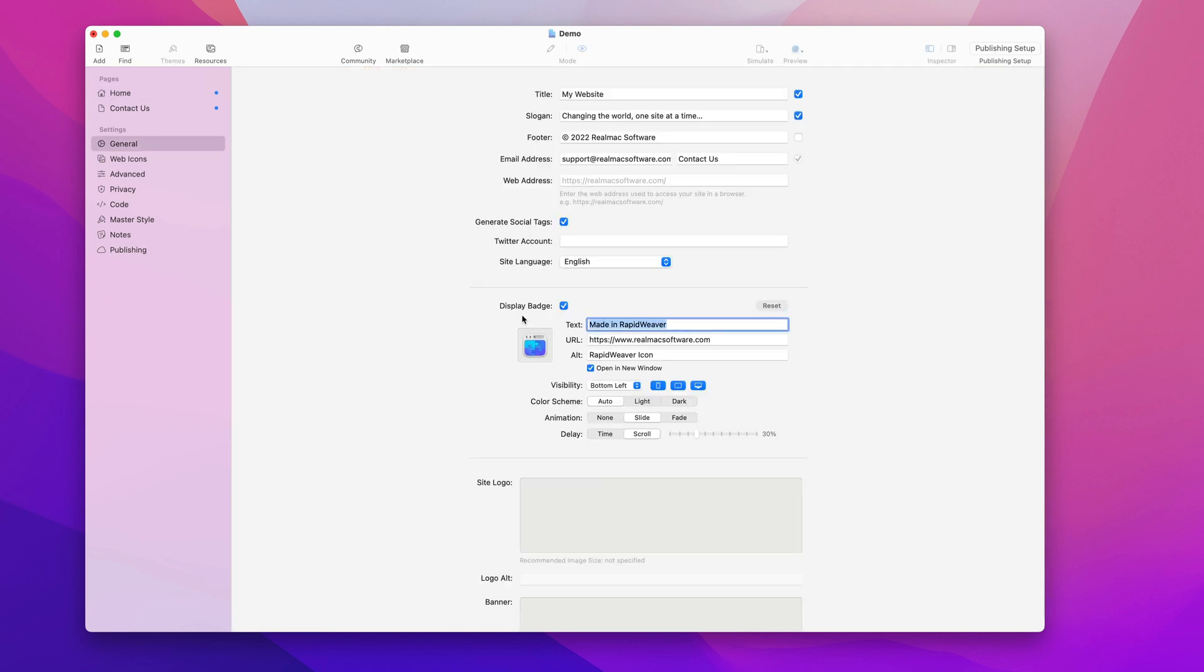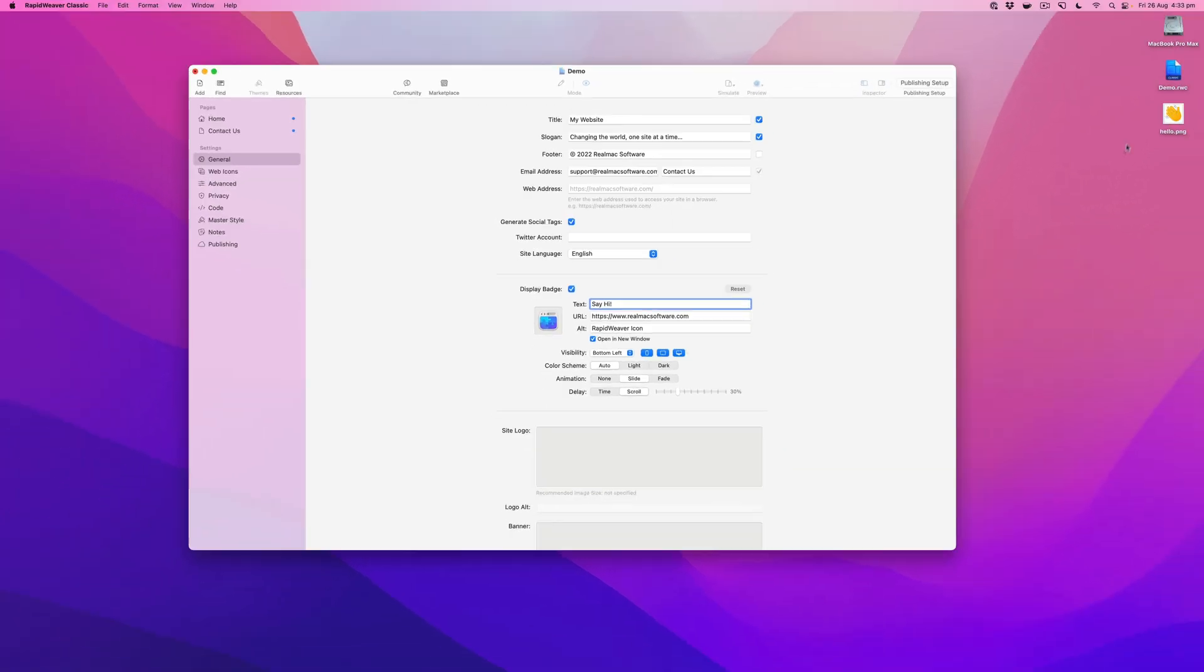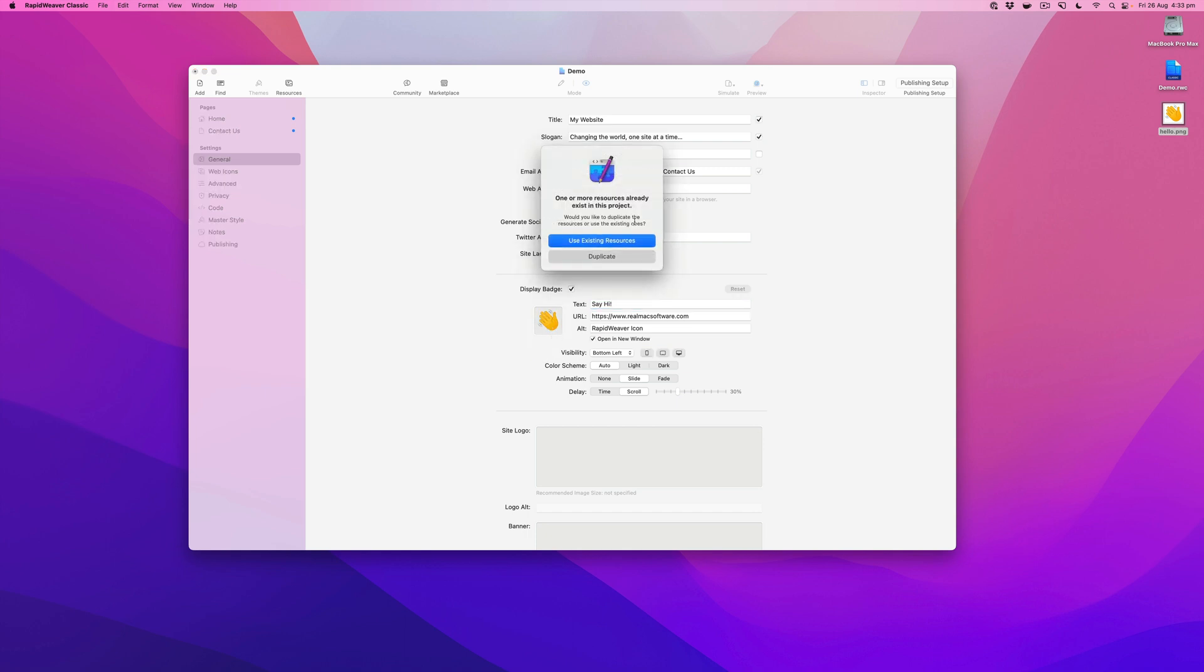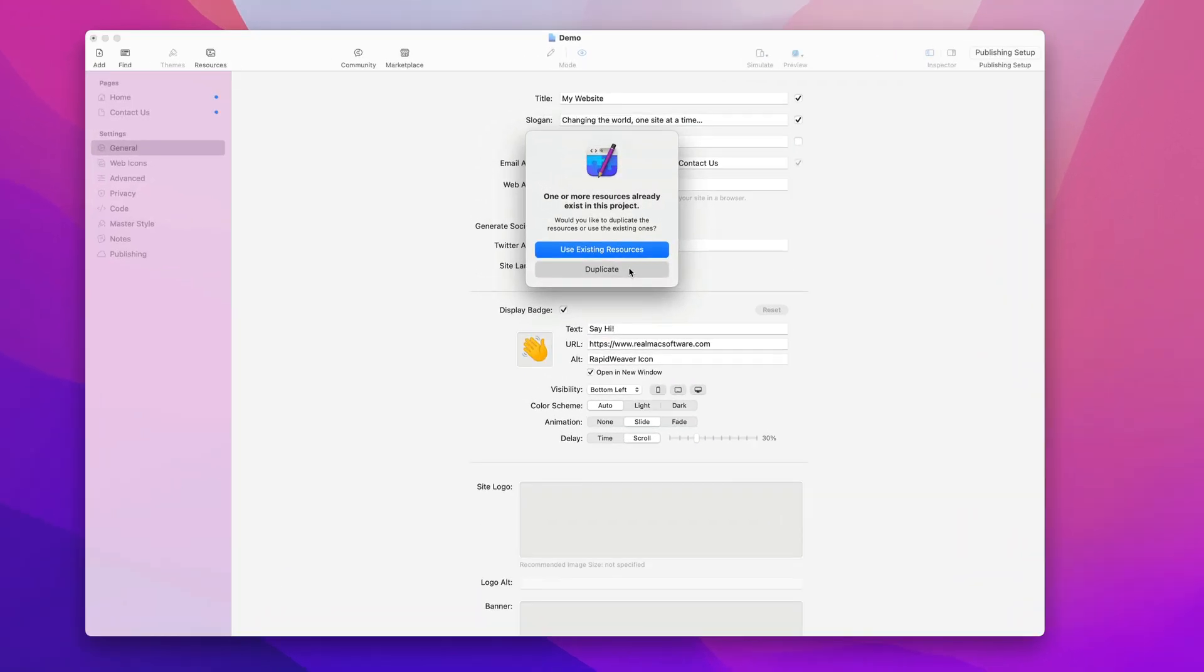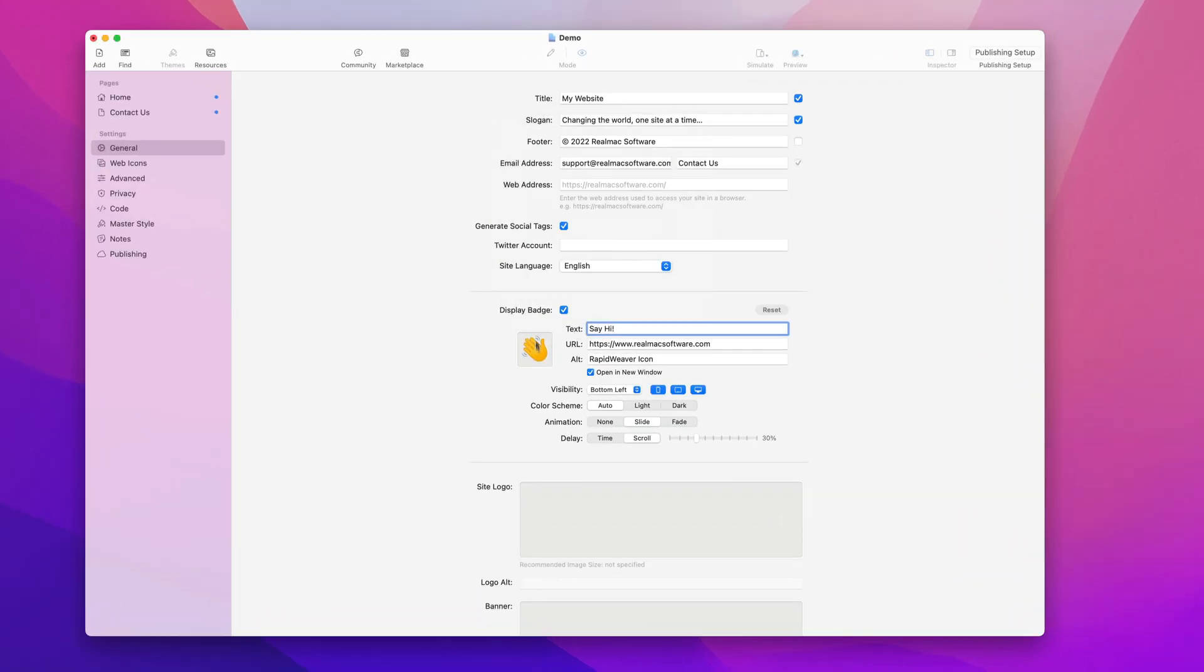We can also customize it. Let's change the text here and I'm also going to change the graphic. I've got this little emoji here and I'm going to drop that in. It was already in my resources, so that's why RapidWeaver is prompting me there.